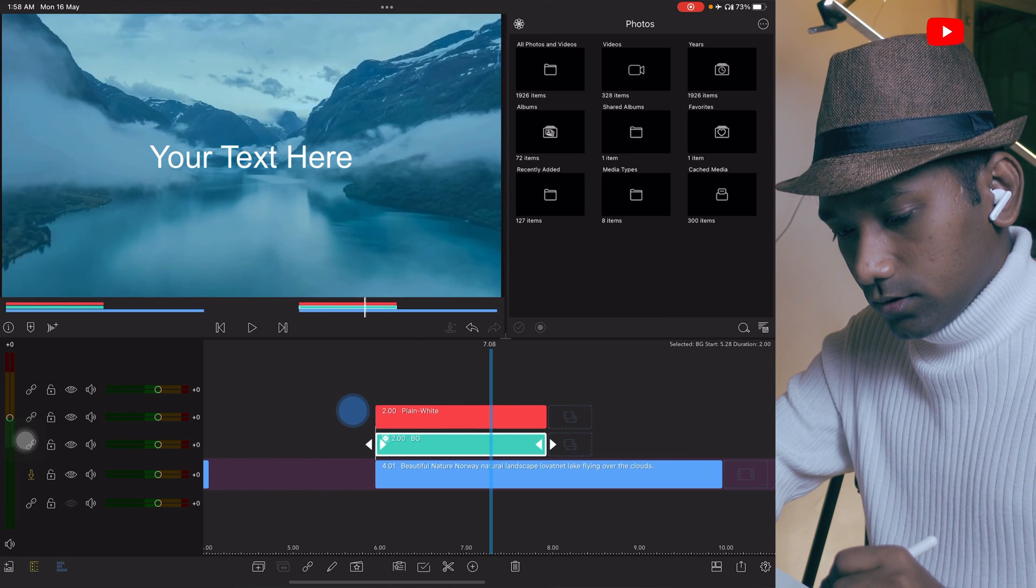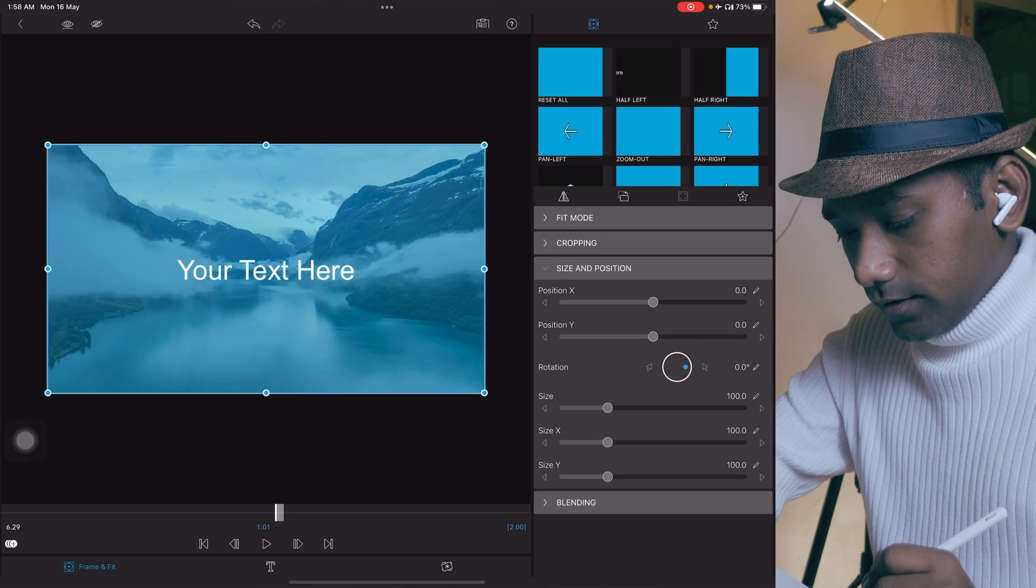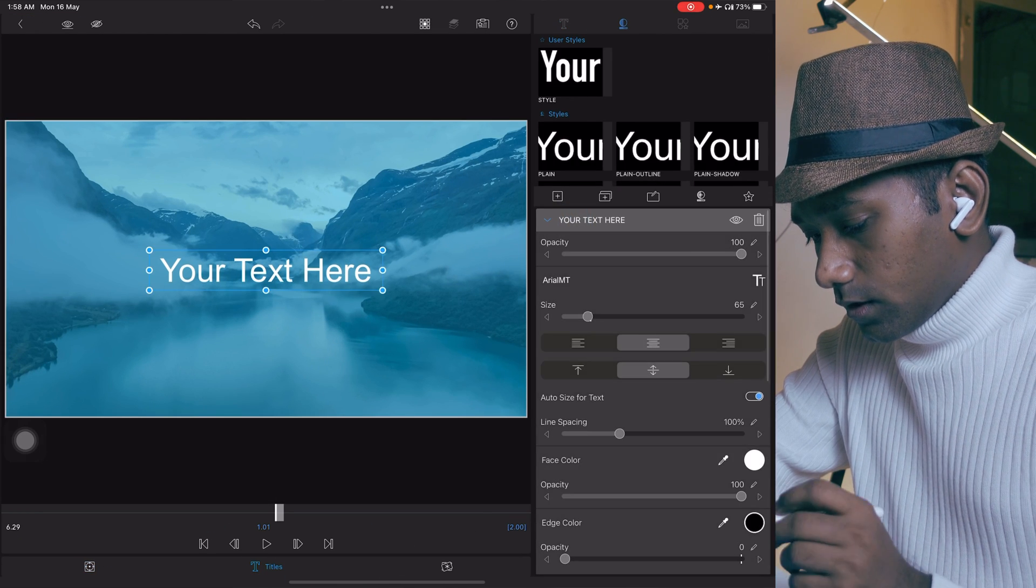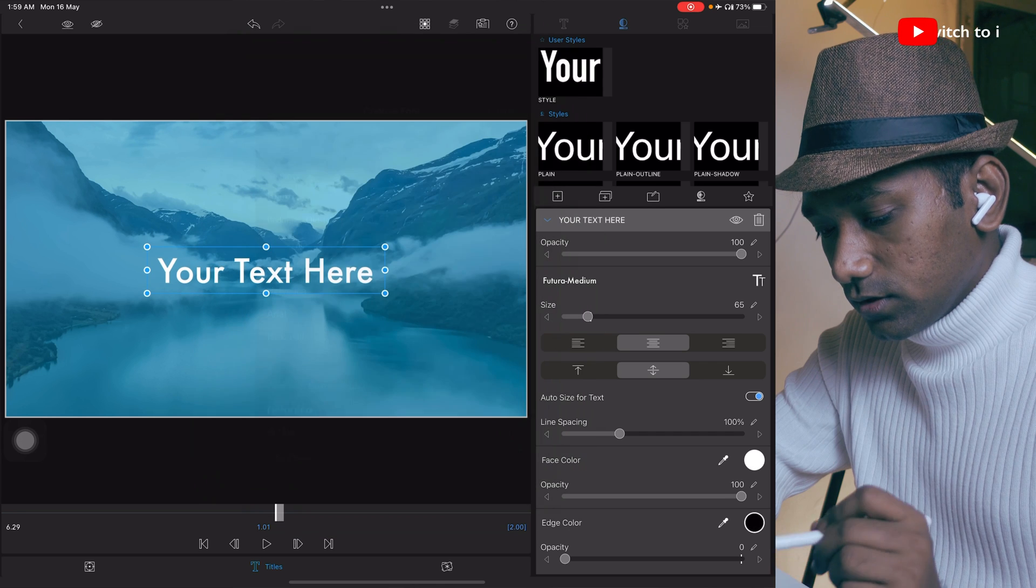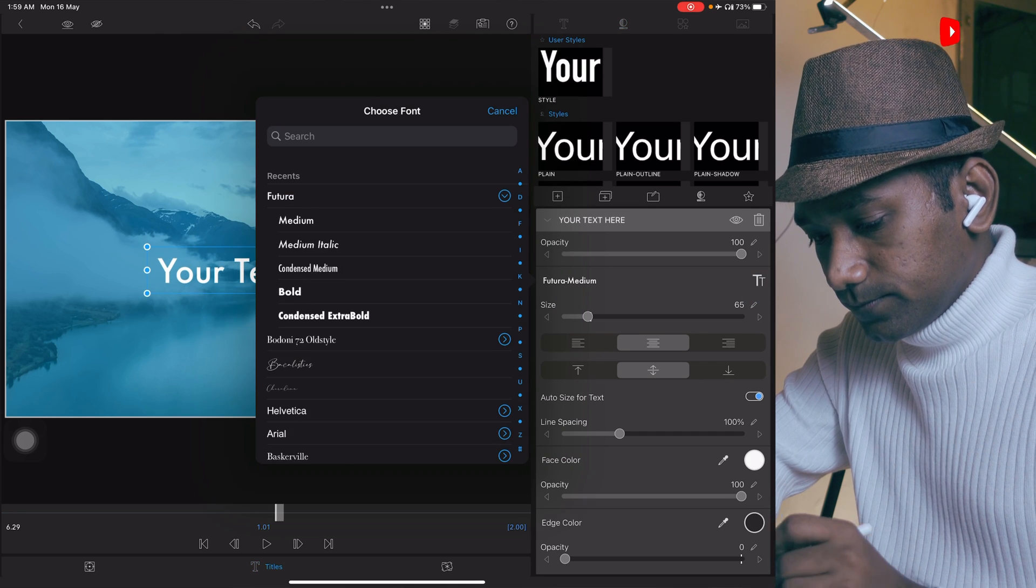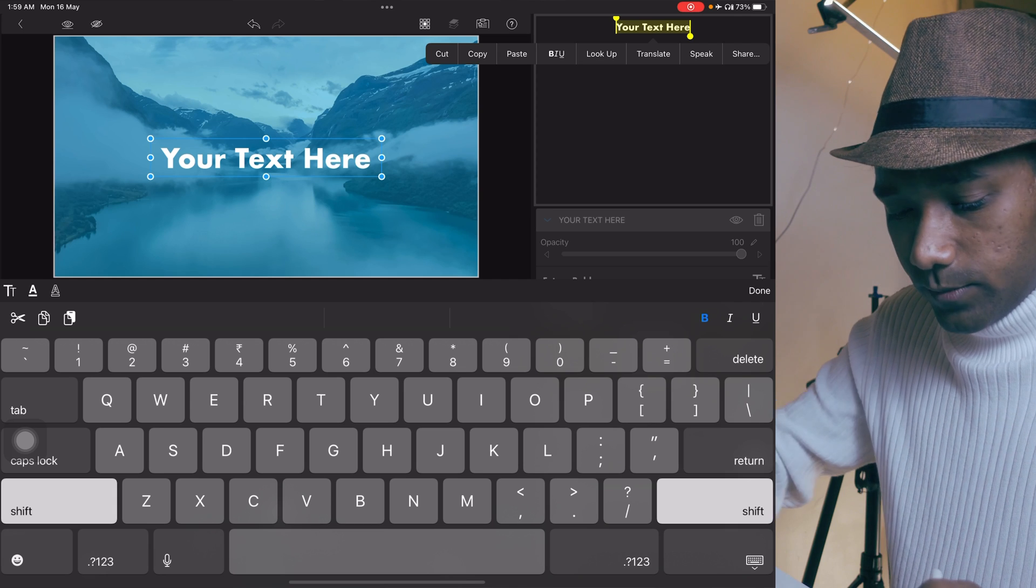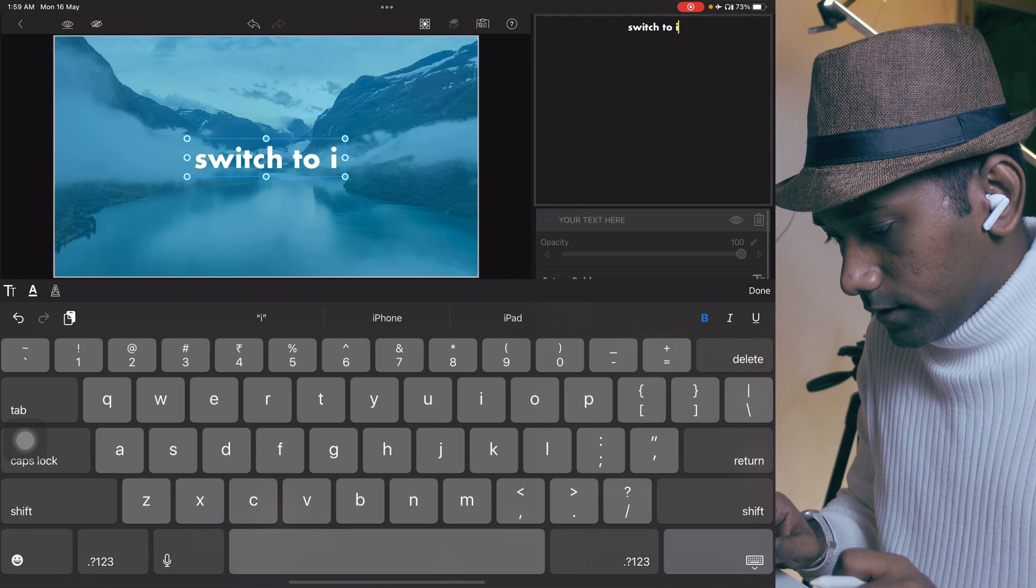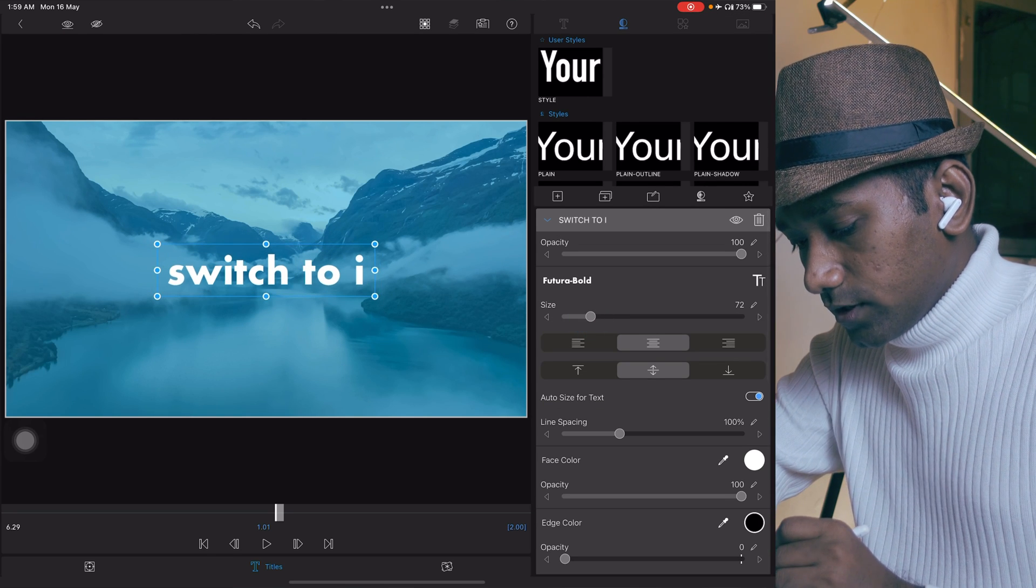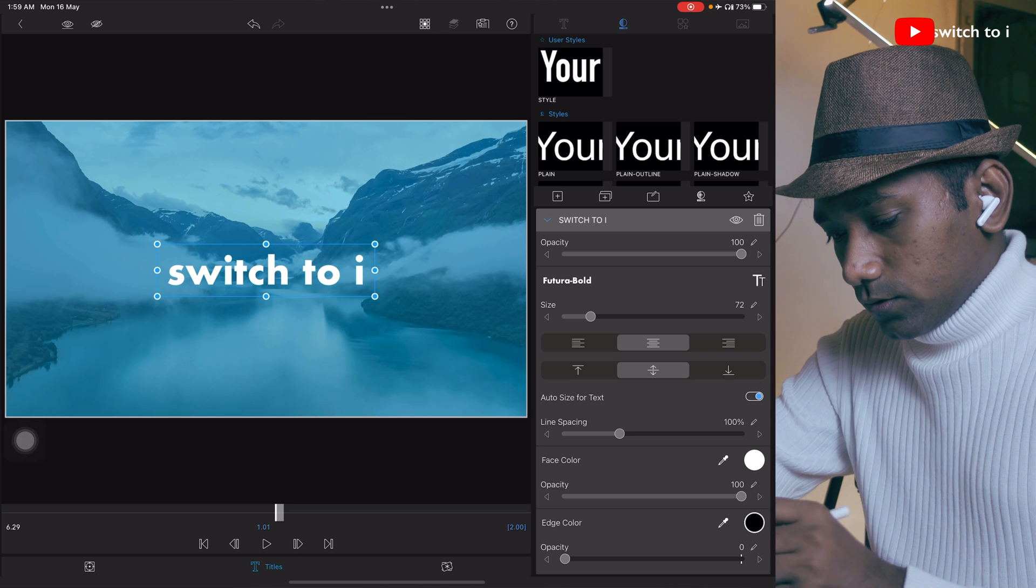Now select this text, edit, tap on this title and select the font, desired font. I'm using Futura Bold. You can type your desired name. I'm typing Switch to I. You can keep the font size 75. This is also as per your design. I'm keeping 72 right now.